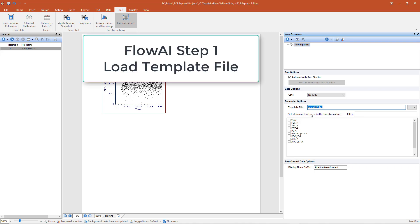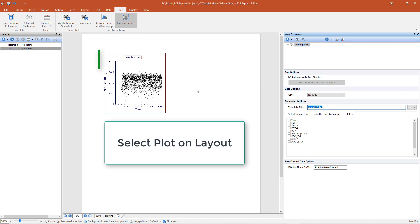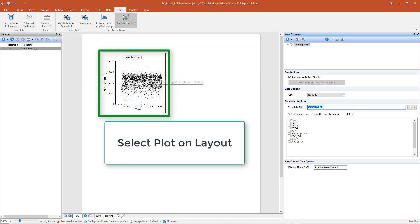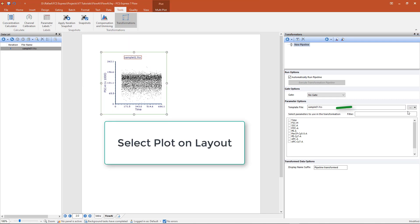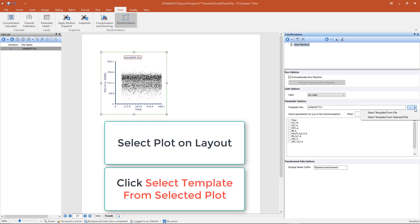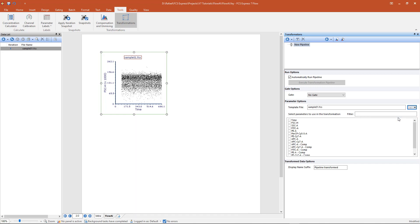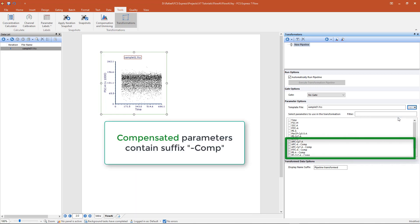For FlowAI, we need to make the non-compensated parameters available to the pipeline. To do that, first select the plot on the layout containing the desired data file. Next, click on the ellipsis to the right of the template file field and select the option Select Template from Selected Plot. Note that in the parameter list, the compensated parameters have been appended with the suffix comp.